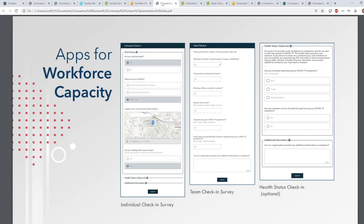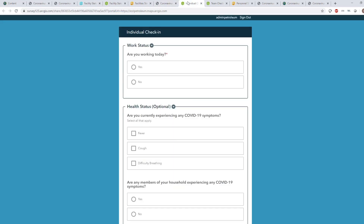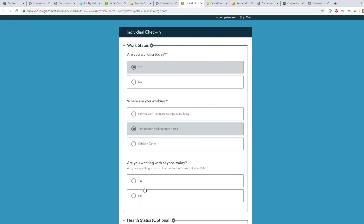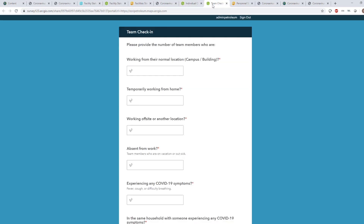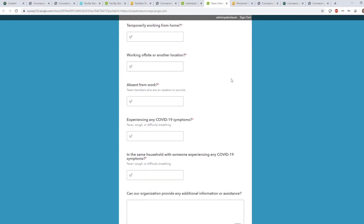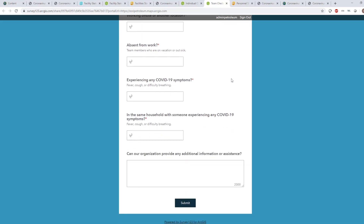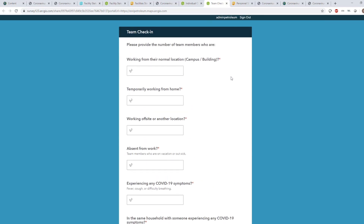It is also important for every organization to understand how employees are being impacted by coronavirus, so they know where people are and how state and local restrictions are impacting their work. The individual check-in form provides a way for each employee to report their current work location and status. Similarly, the team status check-in form provides a way for managers and supervisors to report information about their teams. These forms can be launched from a computer, a web browser, or from a mobile device, so reports can be submitted from virtually anywhere.